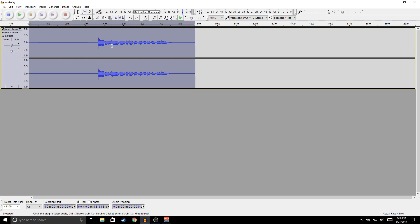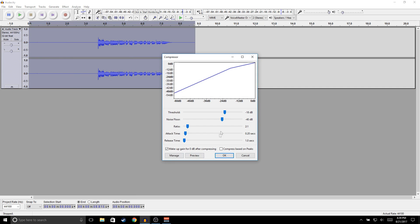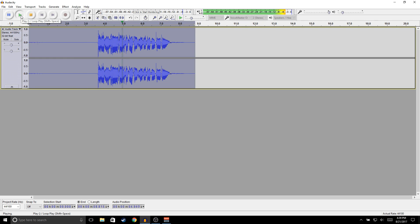The next thing we're going to do is make it a little louder. Go to Effects, Compressor, copy these settings, and click OK. As you can see the audio got a little louder. [Demo after compressor applied.]